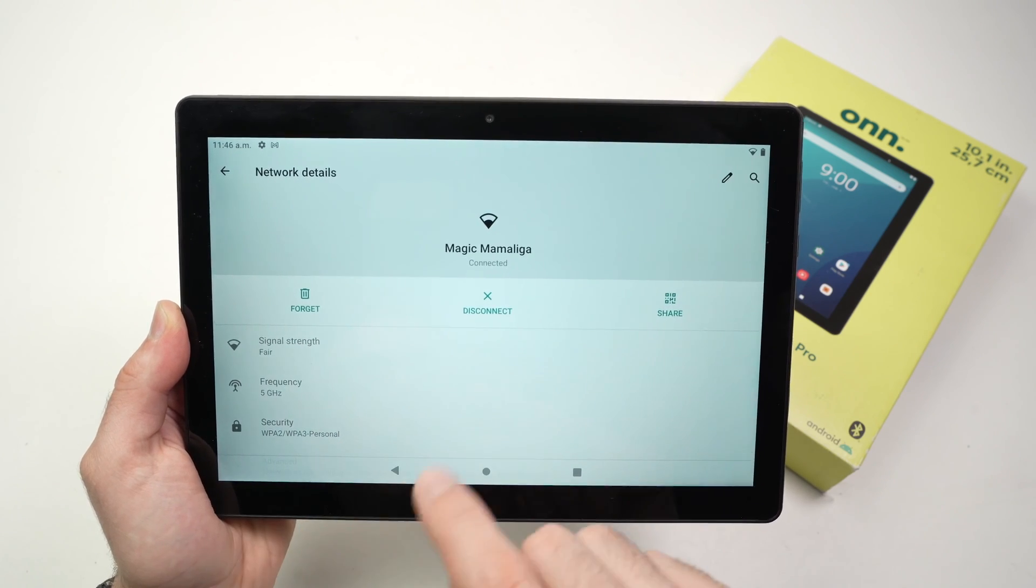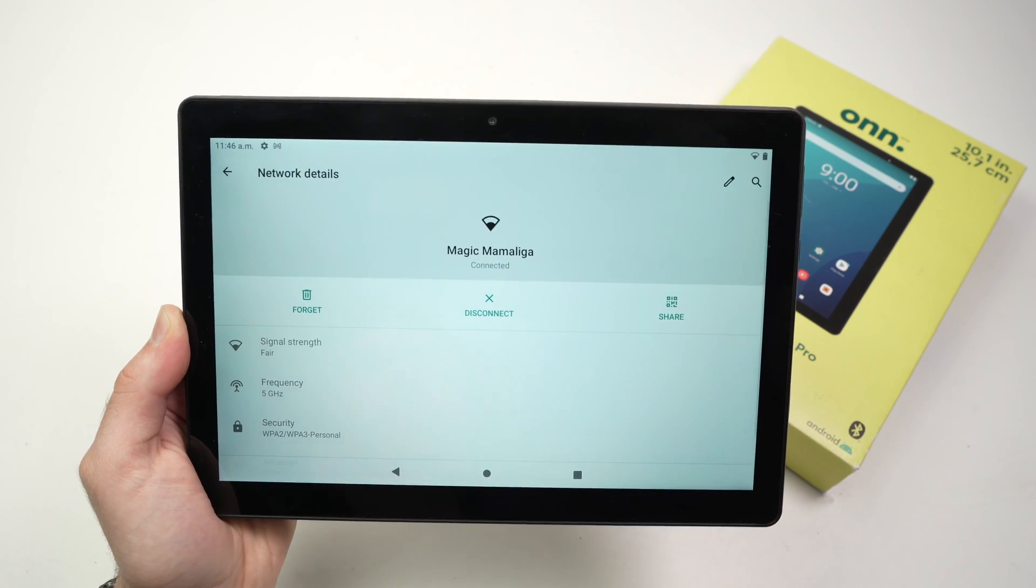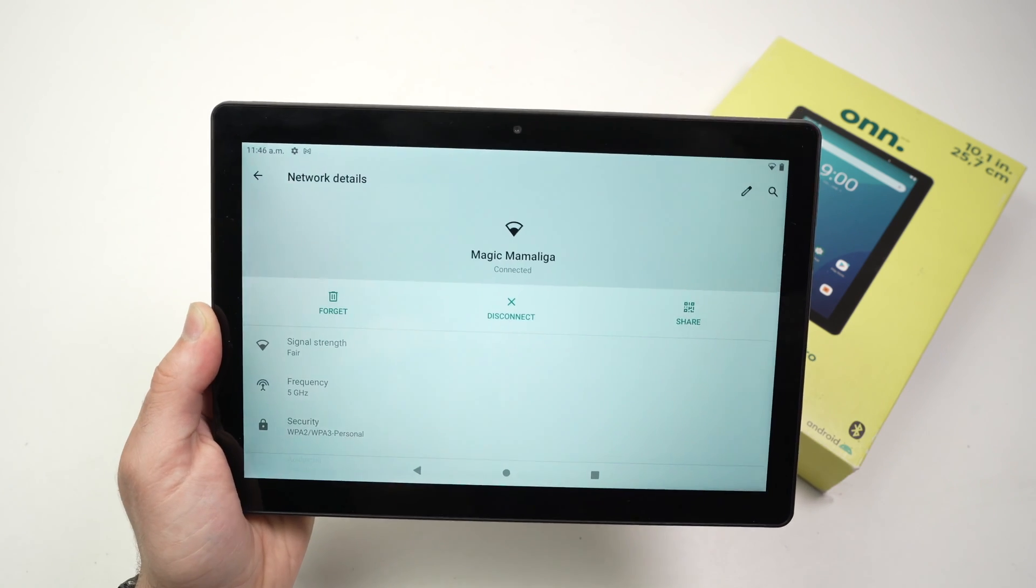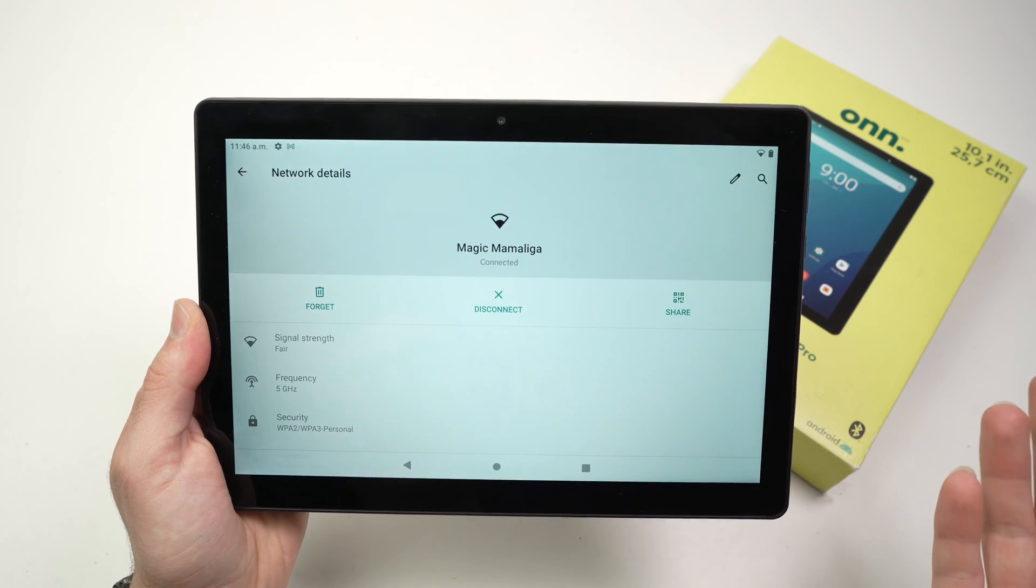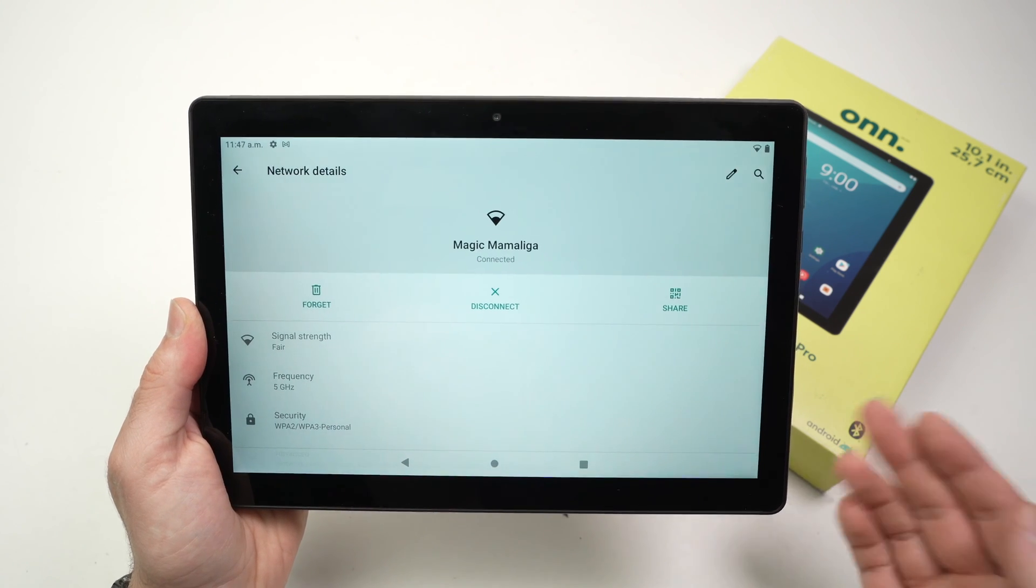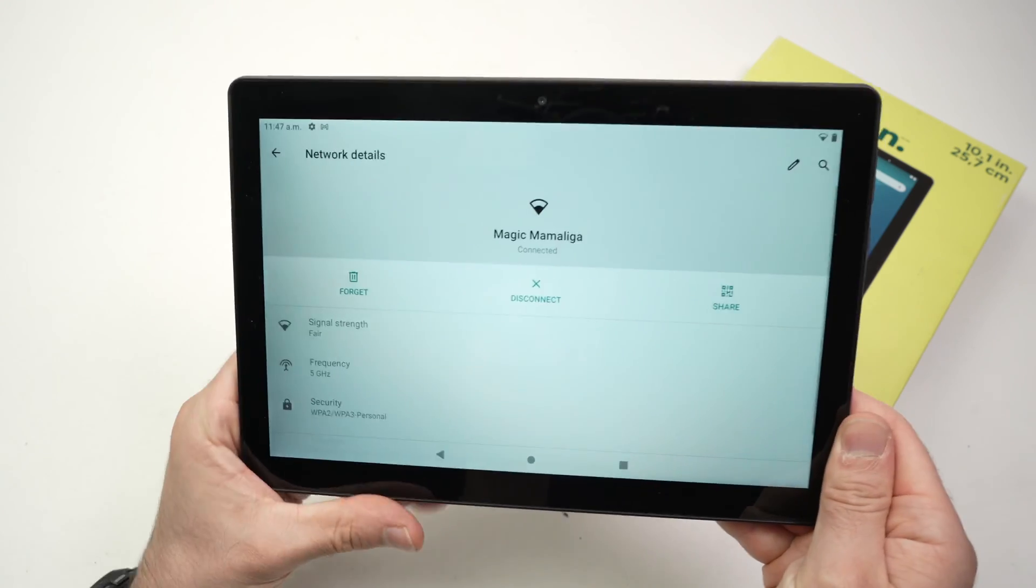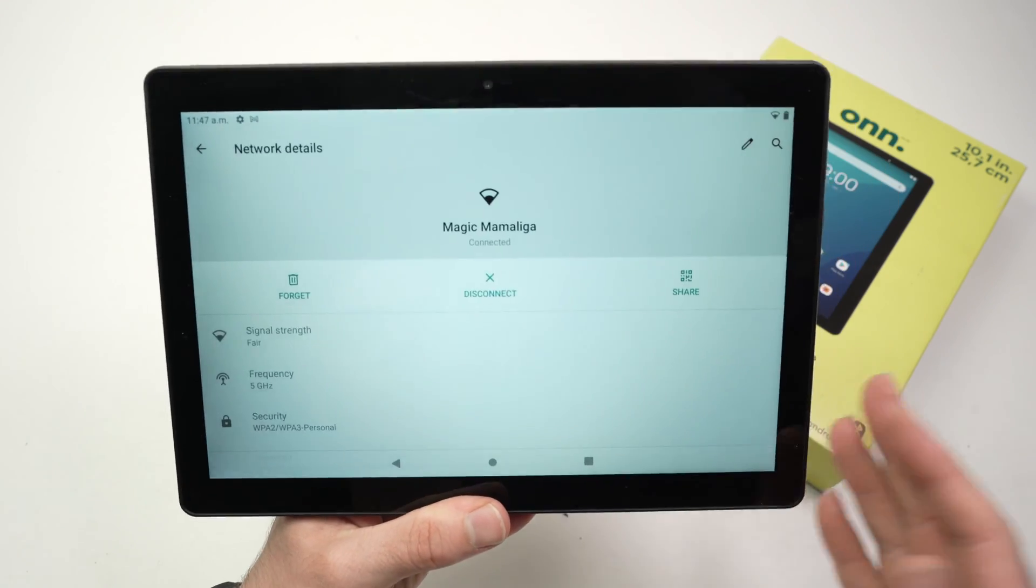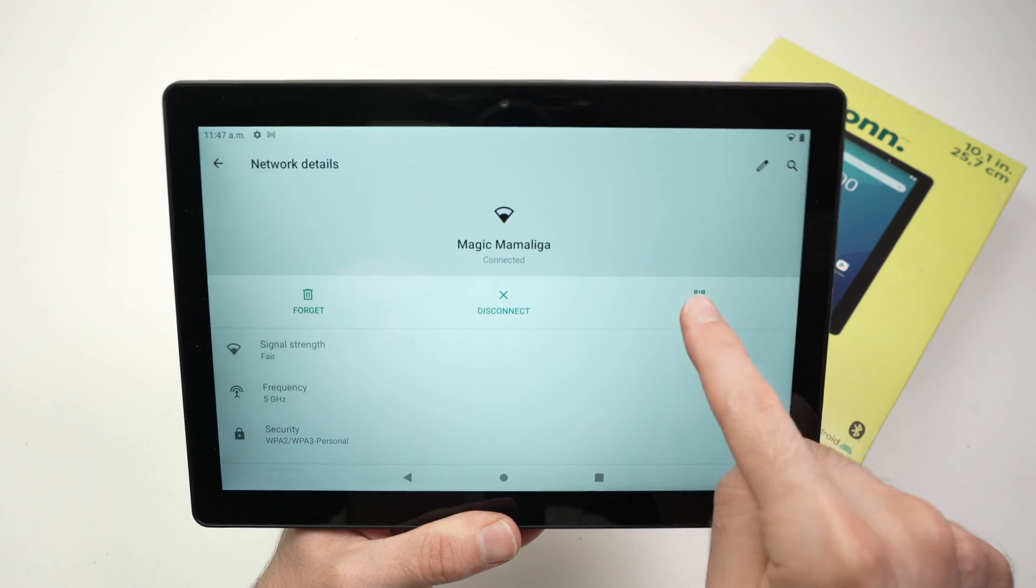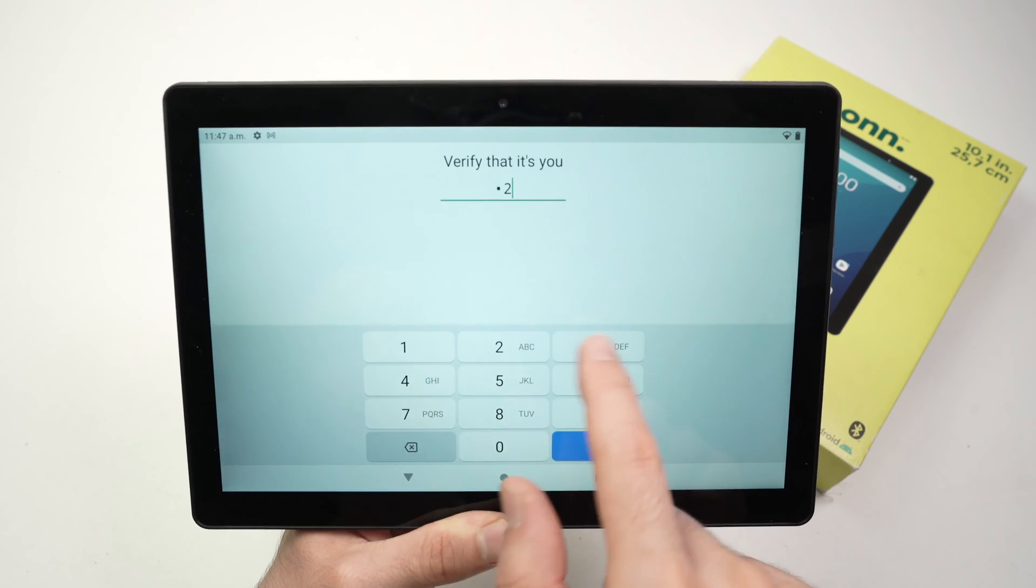Share is a very interesting feature. Let's say a friend comes over to your place and doesn't have the Wi-Fi network password, and you don't want to go to your Wi-Fi router and search for it. Maybe it's a very long, complicated password. Well, you can simply click Share. Now you have to type the PIN code of your tablet.